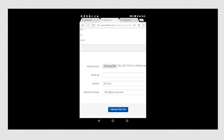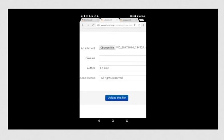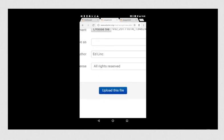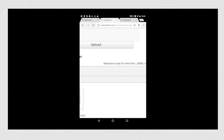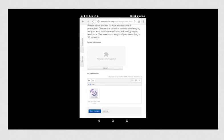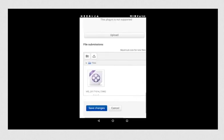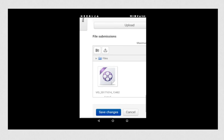The recording will appear next to the choose file button. Click upload this file to continue. Once the file is uploaded, it will appear under the file submissions.